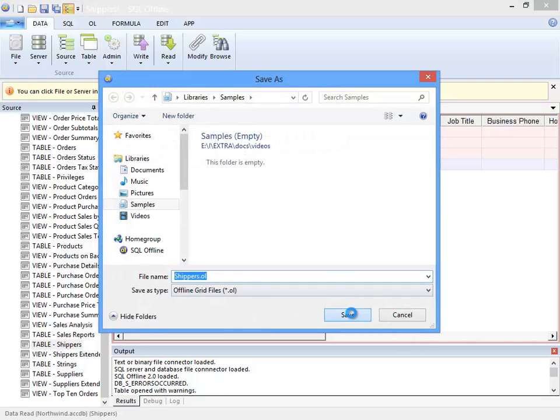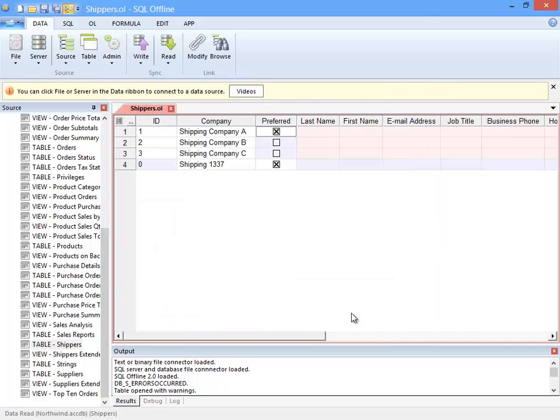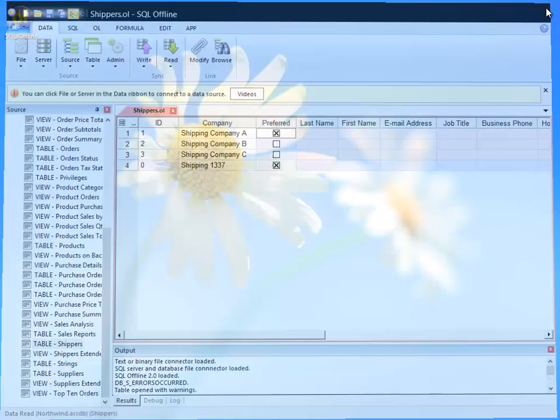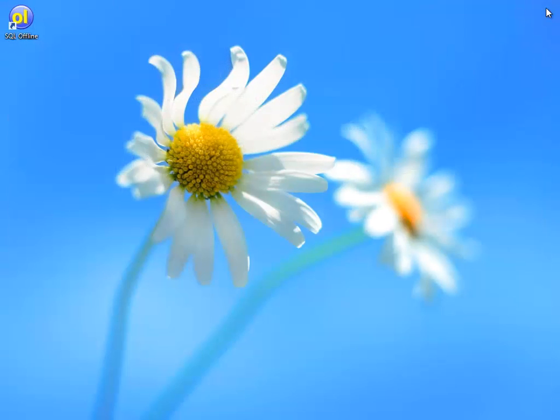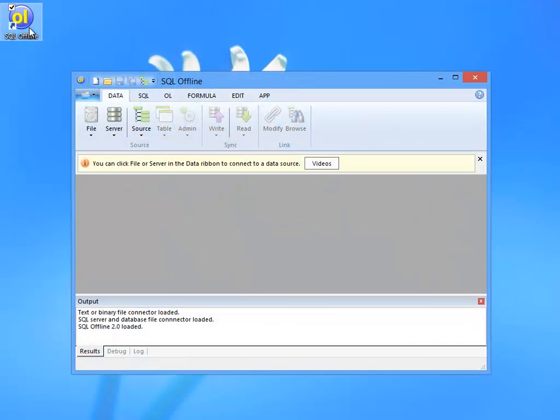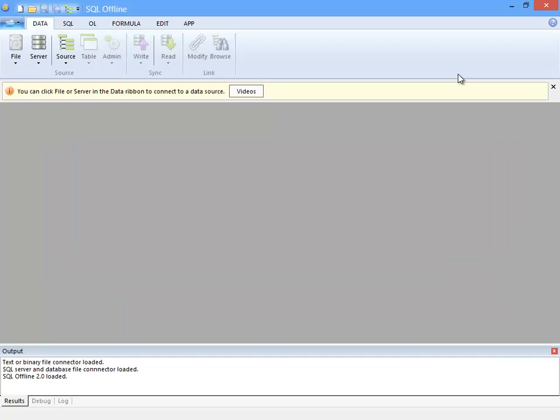Working with SQL Offline means that I am not required to remain connected to the data. To illustrate, I save the OL file and reload SQL Offline.